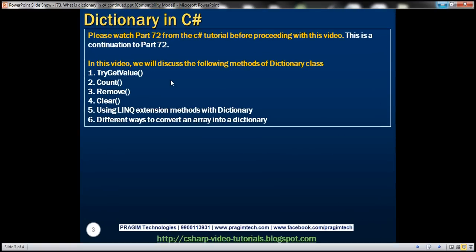In this video, we'll discuss these four methods: TryGetValue, Count, Remove, and Clear. We'll also discuss using LINQ extension methods with dictionary. And finally, we'll look at different ways to convert an array into a dictionary.